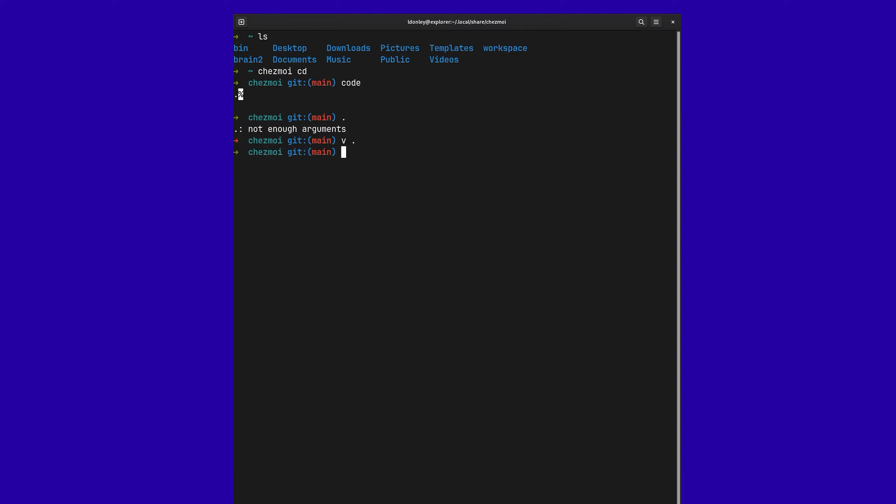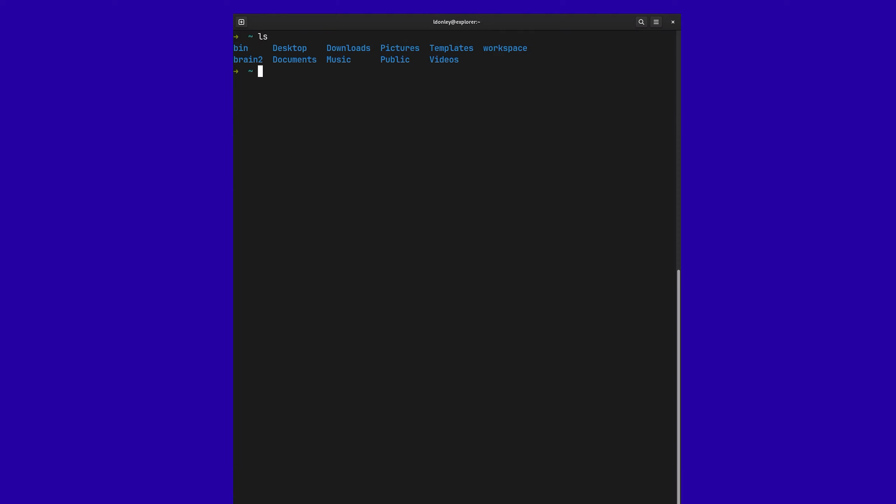So the way that that works is if you go to a file, let's say that you want to add a new file. So we've got this hello file. And the way that this works is you can say Chezmoi add, you can add a whole directory, or you can add just a file itself.